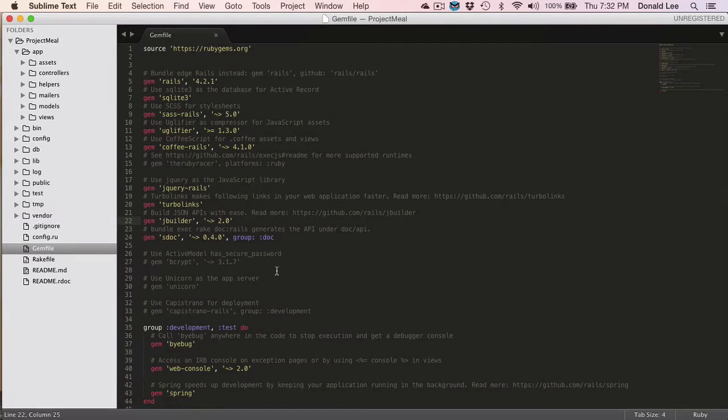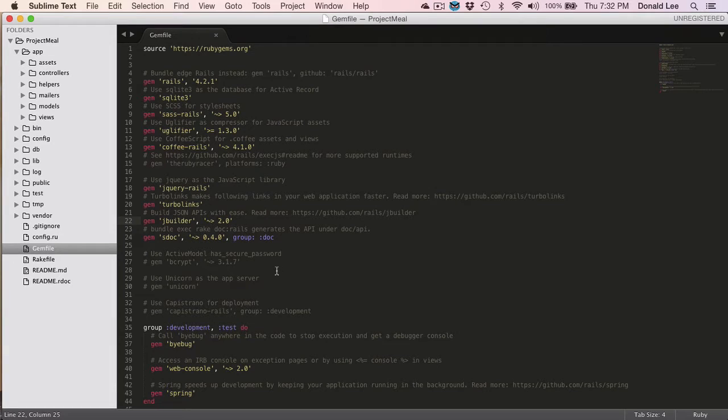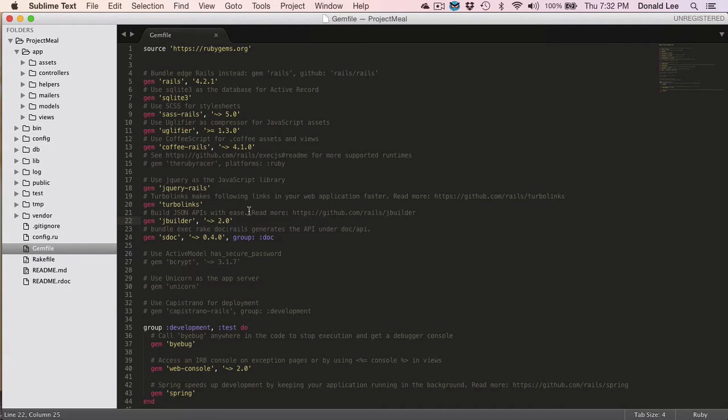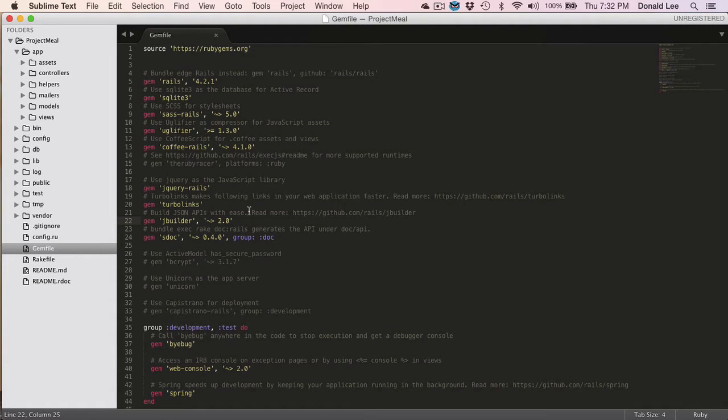Hey guys, before we get into anything else, we gotta talk about the gem file. The gem file is found at the root of your project. What the gem file is, is it's a collection of all the libraries that you're gonna use in your project.